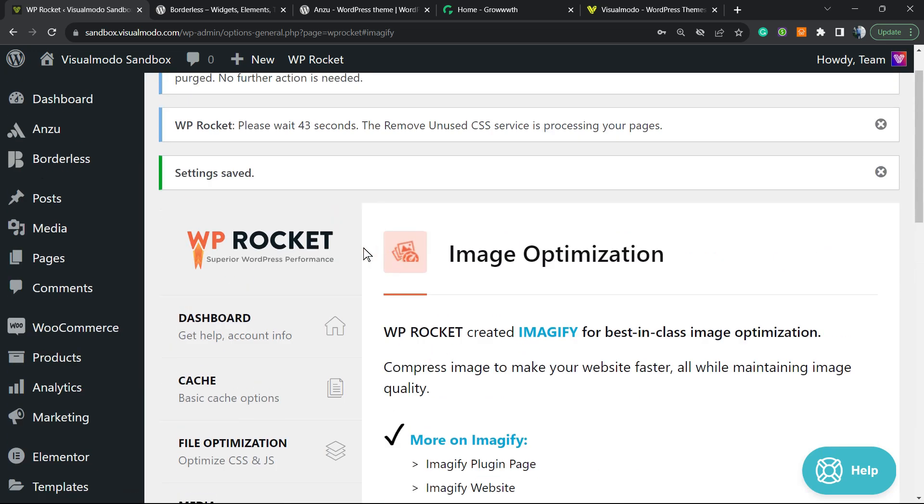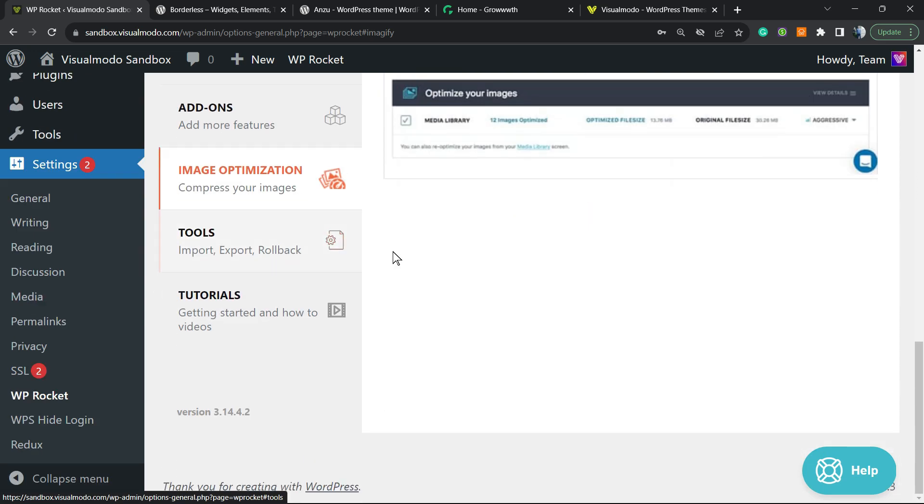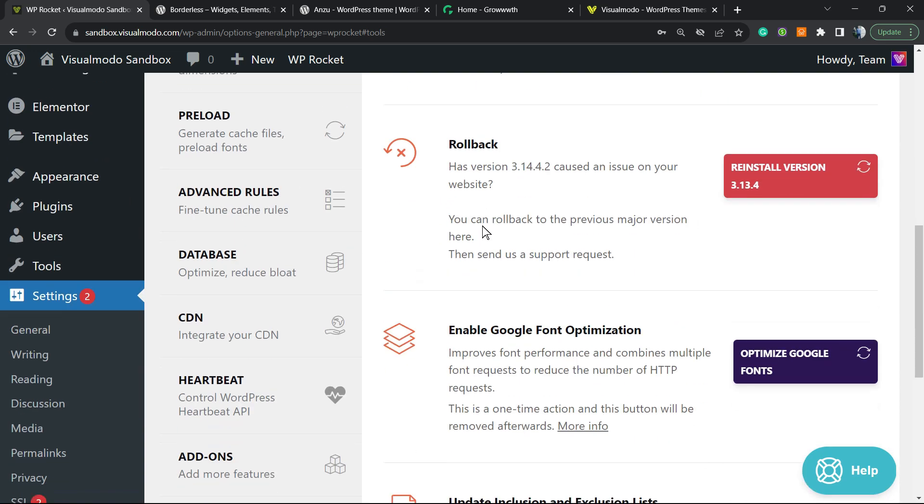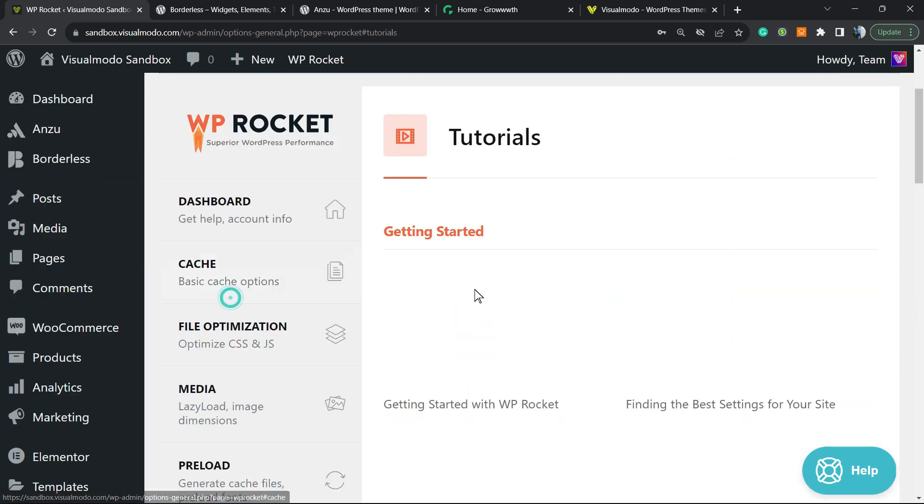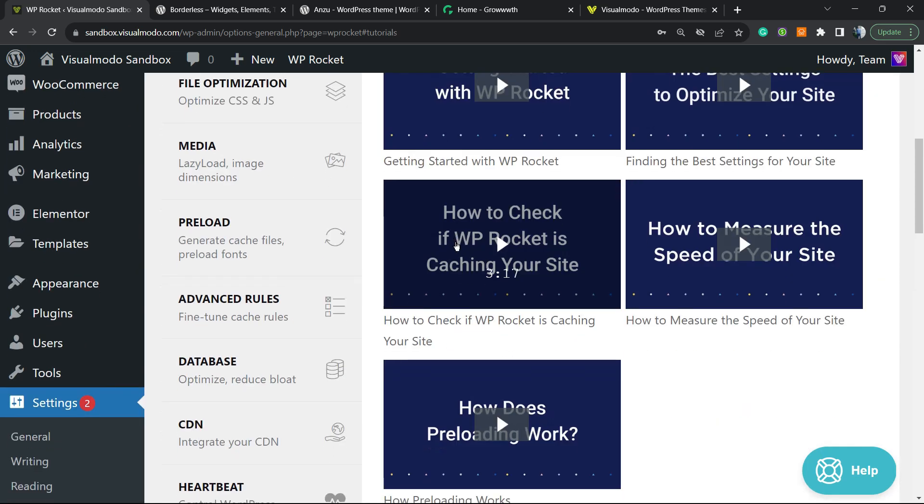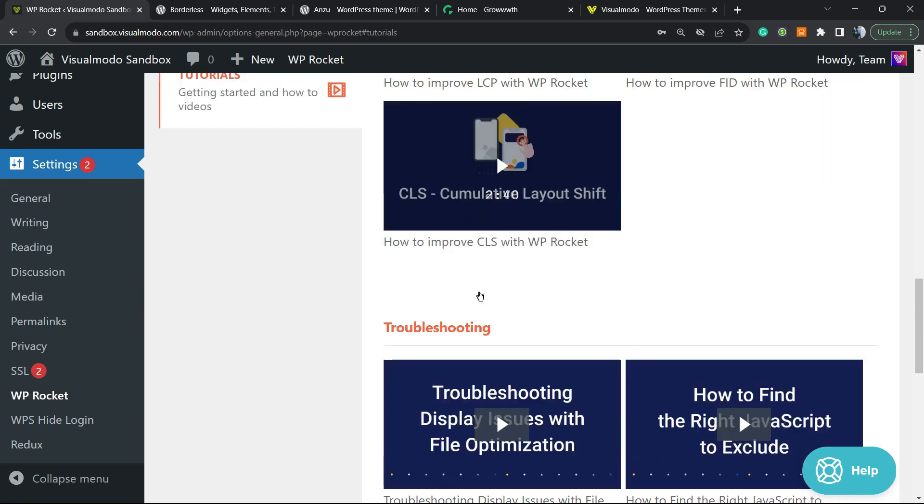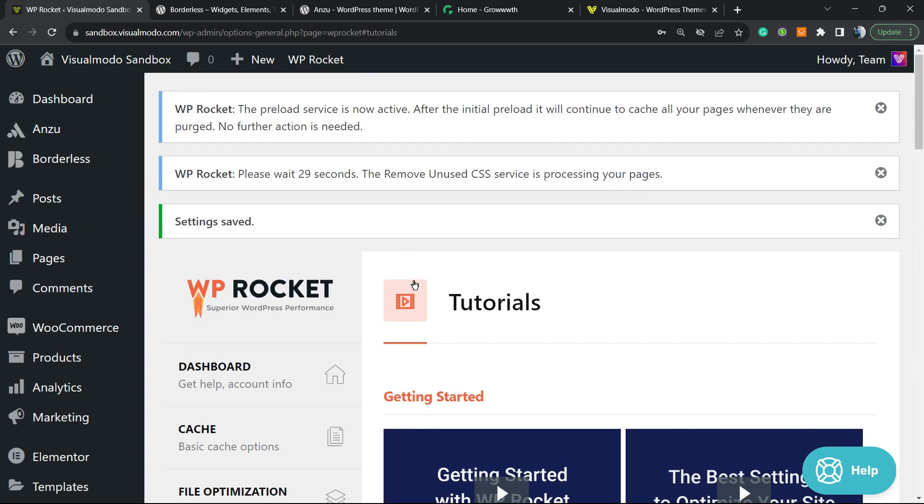And finally, we have this option right here for image optimization—nothing to do right here. And we have the tools. We can export settings, import settings, rollback, and you have some tutorials from the plugin developers that can help you a lot as well. But nothing else to do. If you do all of those settings just like I did in this video, your site is going to be really fast, and everyone is going to love how speedy this will load.